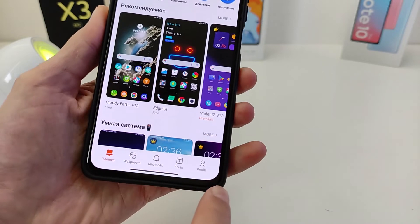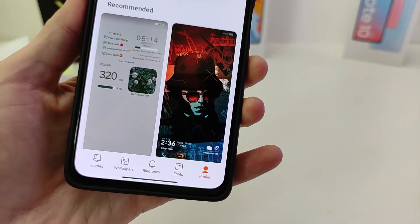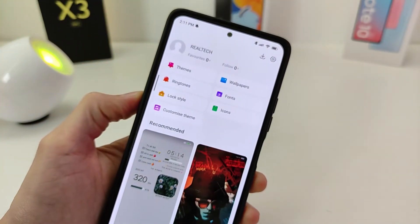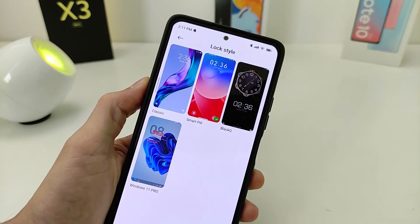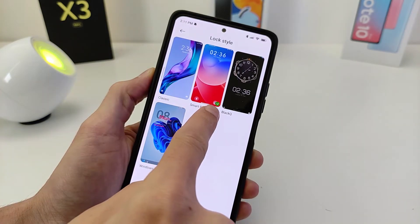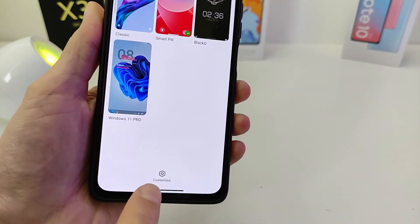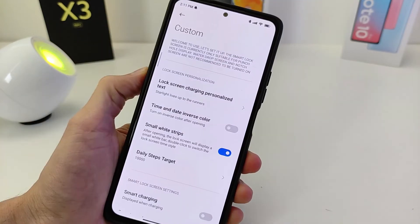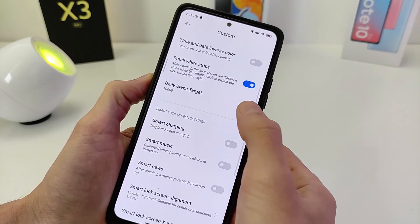To activate the dynamic island, you need to go to the theme application. Click on the icon below — Profile. Go to the lock style, click Set SmartPill theme, and click Function Customize, then activate the function.